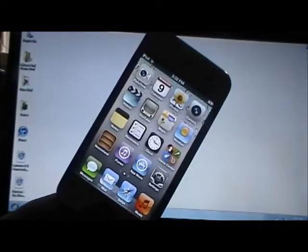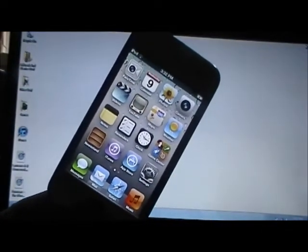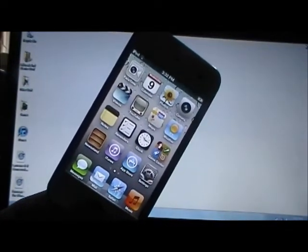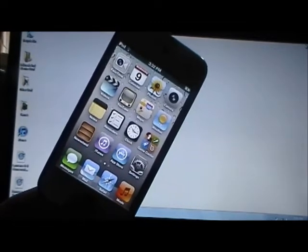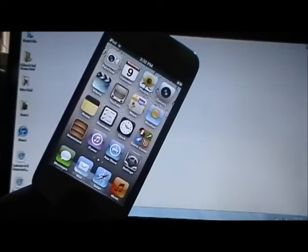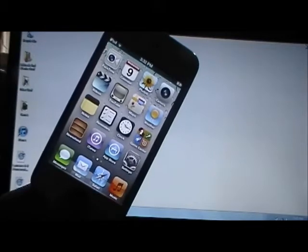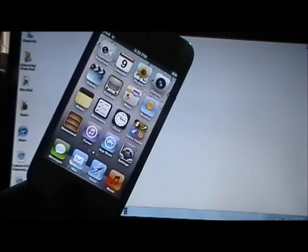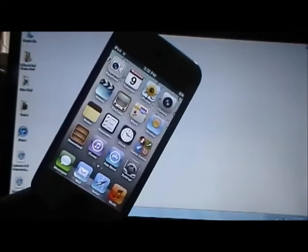But it definitely is worth jailbreaking, in my opinion, even though it is tethered. I'll keep you guys updated on the untethered jailbreak status. This jailbreak will work on Mac and Windows computers. The process is the same for both.